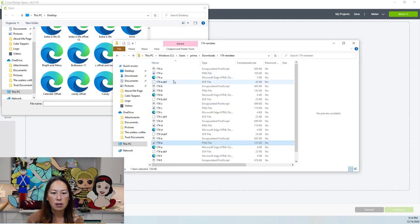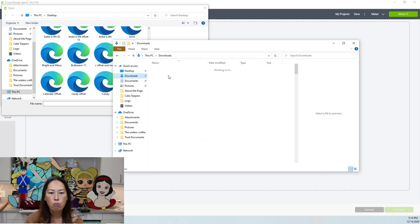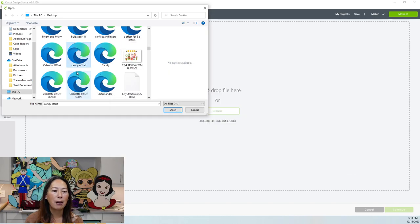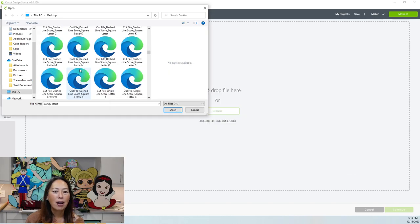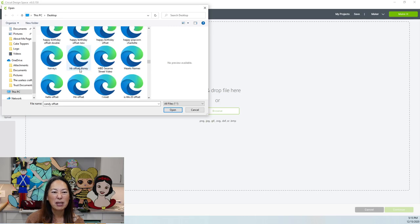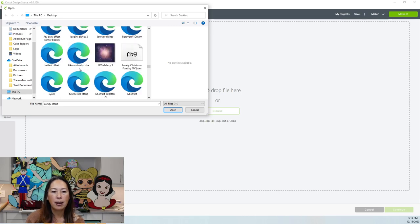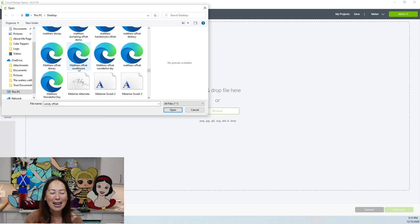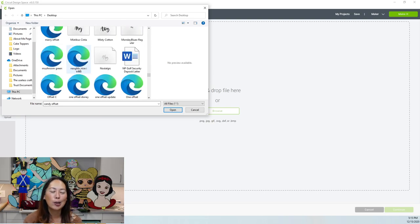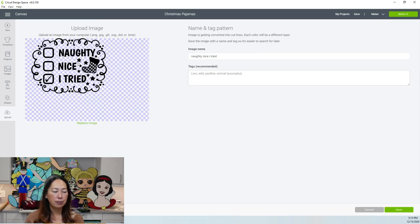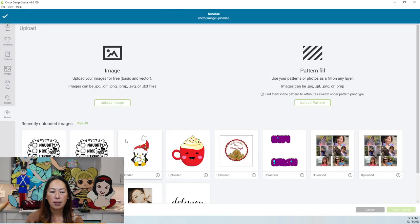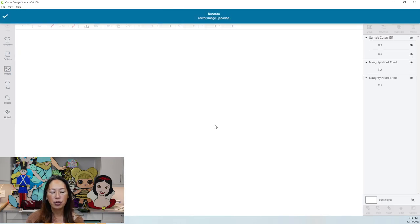I've already uploaded it here, but I'm going to show you how you would do it if you were bringing in a file for the first time. So you go to upload image, browse and you got to find your thing. So we dropped it into desktop and it was called, I don't remember what it was called. It wasn't this, was it? Let's go back. Oh, naughty, nice. Okay. That's the other thing, you probably want to name it so that you can find it right away. I just kept it. So here we go, naughty nice I tried. So you just double click on it. Here it is. And you can save it. All right. So click on it and then insert image.